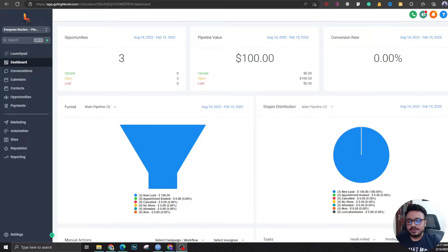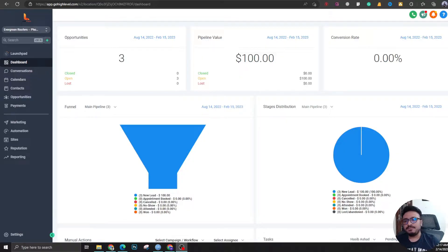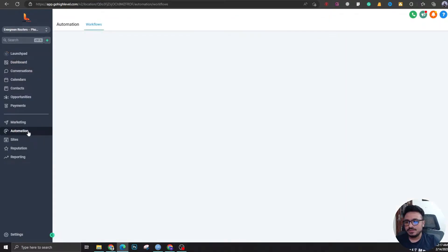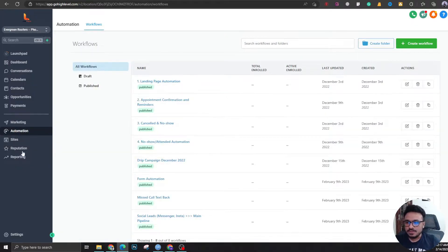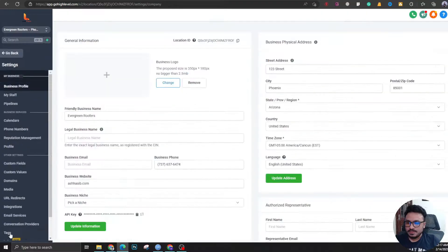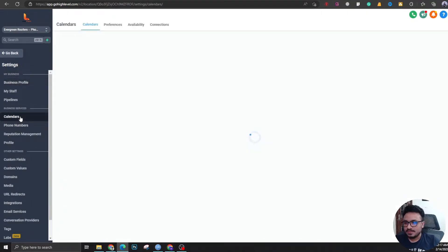Hi, in this video we're going to see how to create appointment confirmation and reminder campaigns using automations in Go High Level workflows. Let's go to settings and calendars.